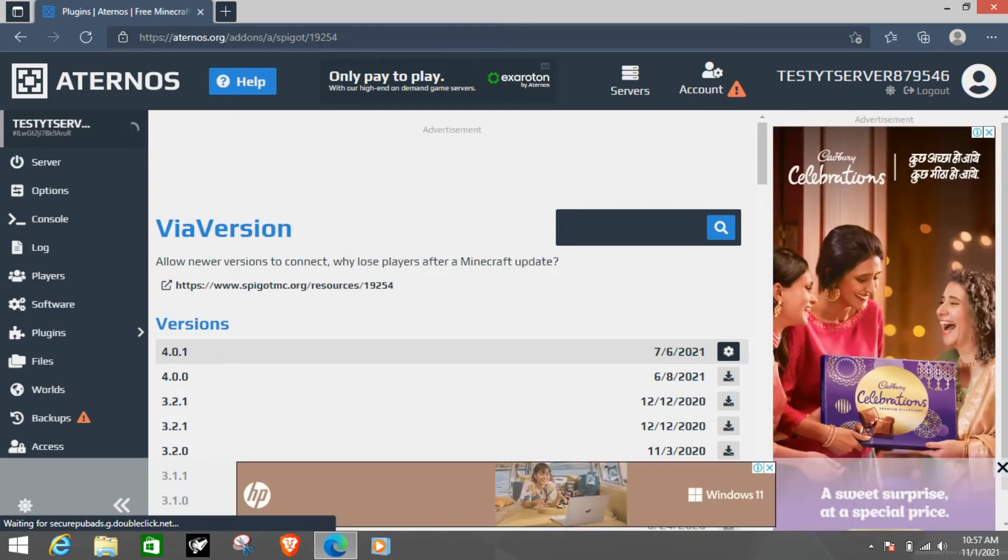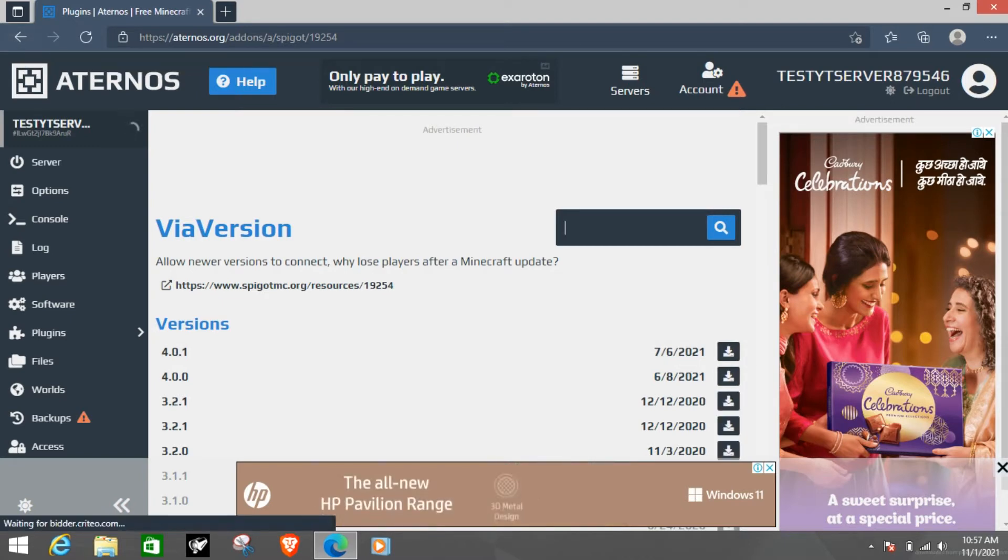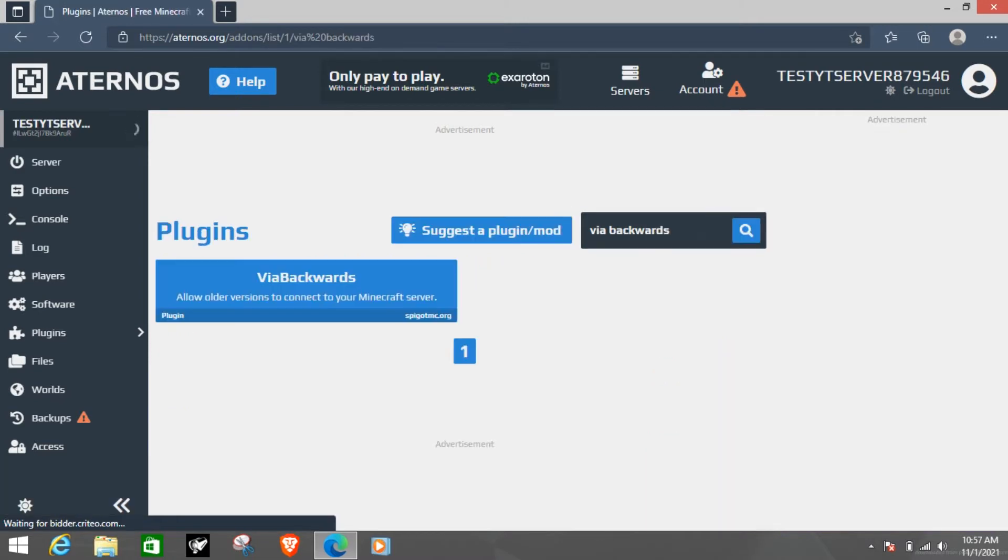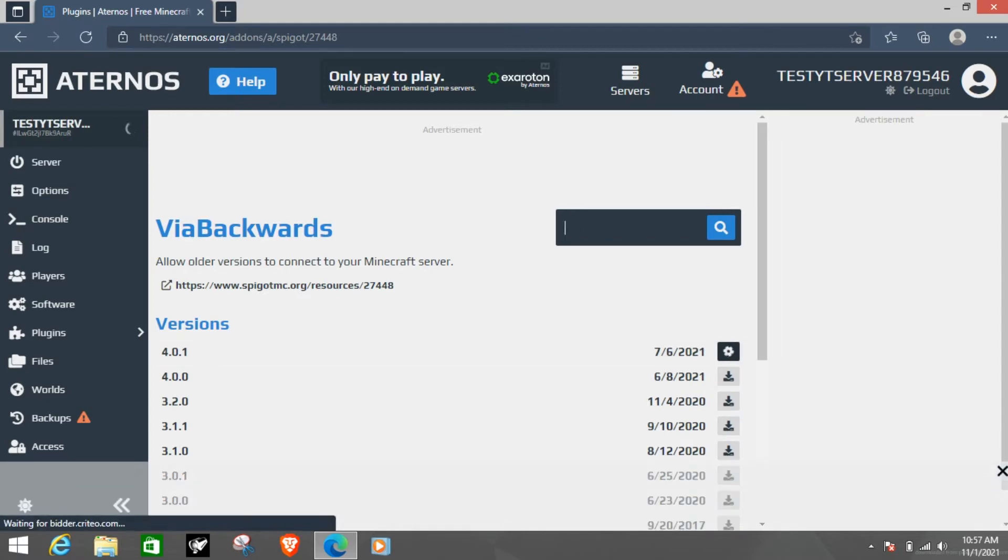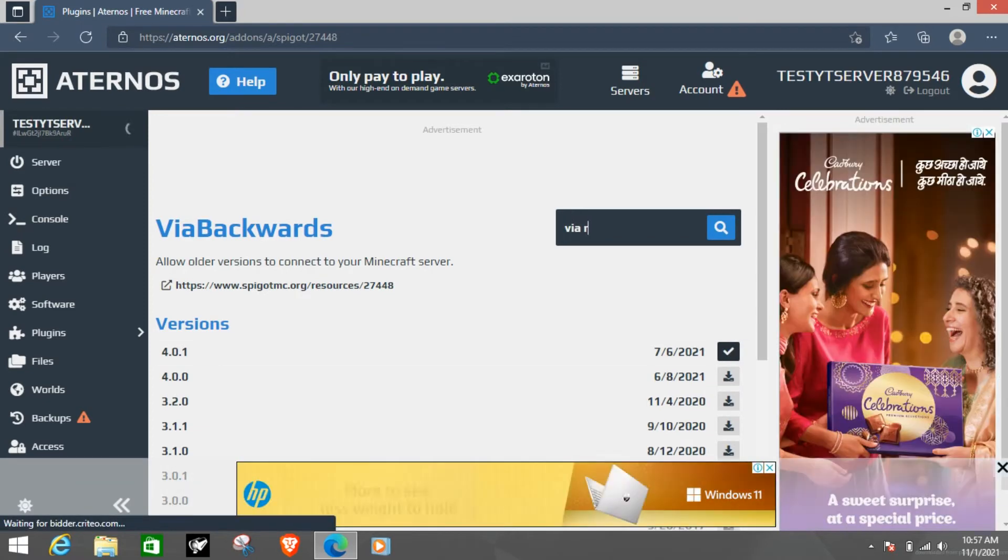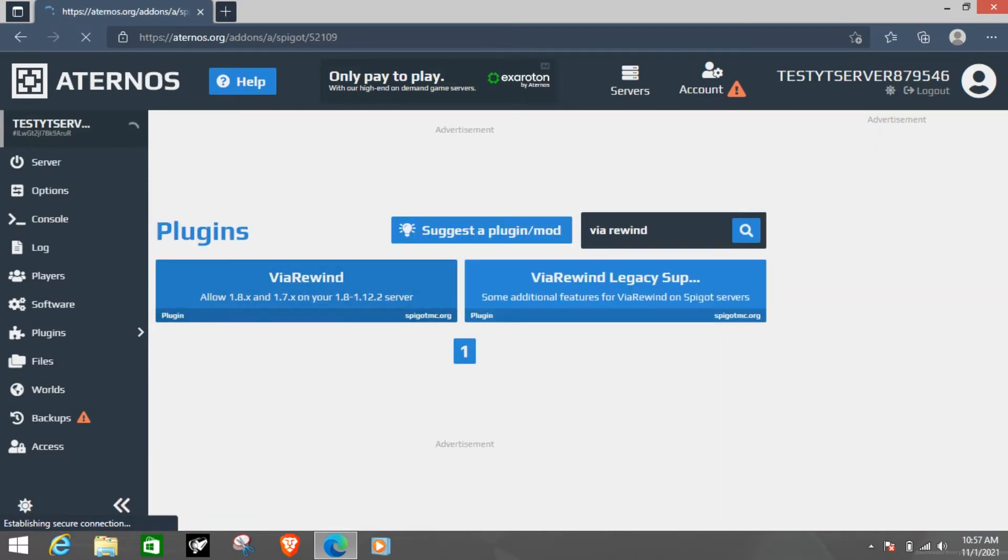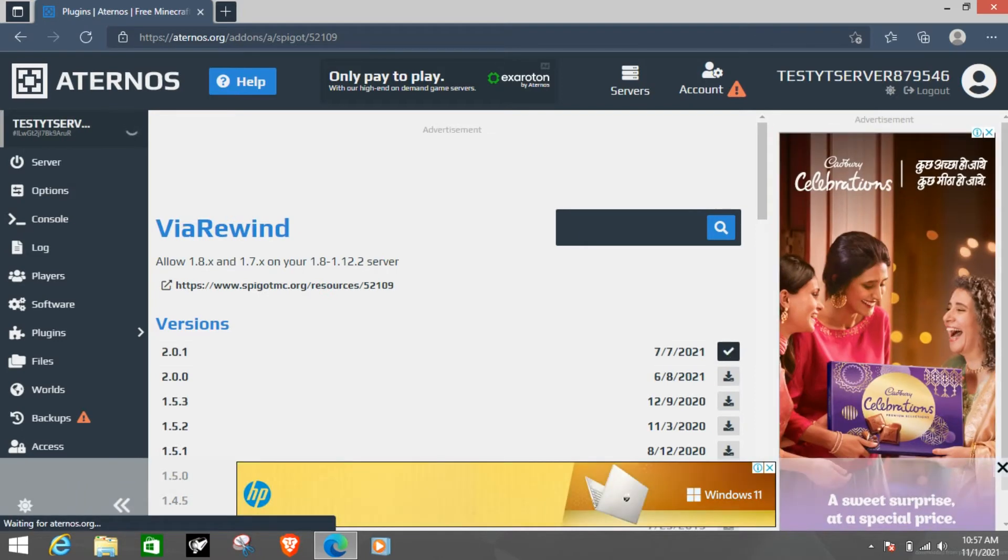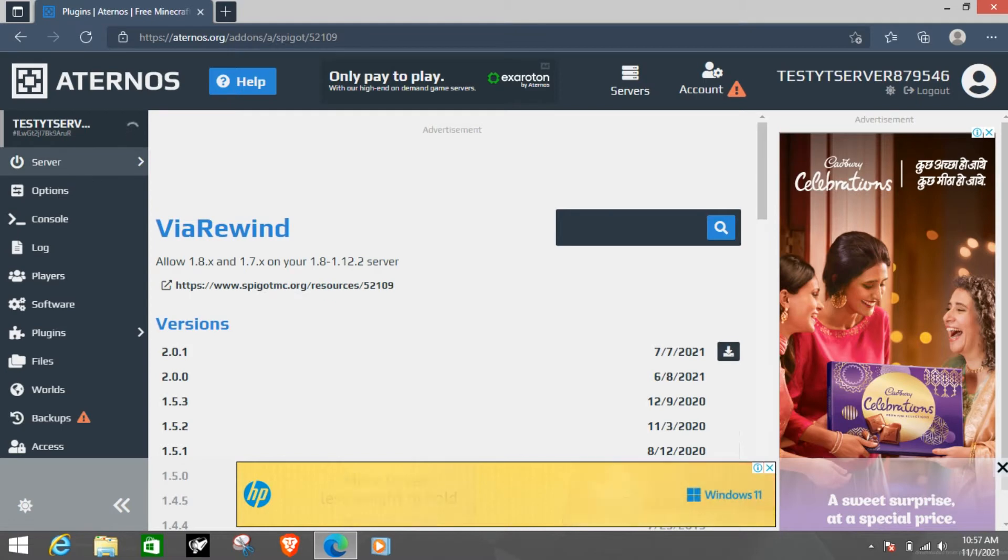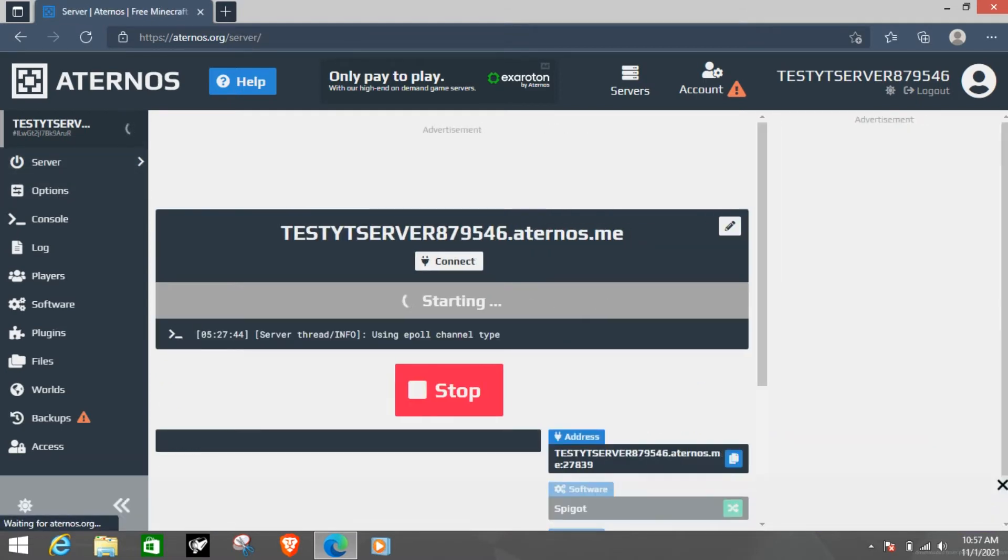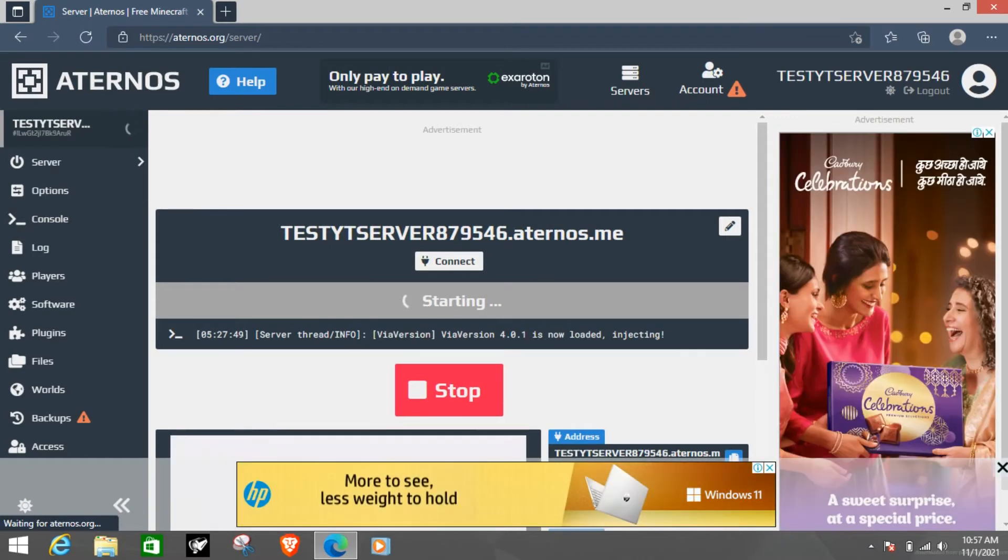The top latest version and then Via Backwards. These three plugins are optional. You can add them.